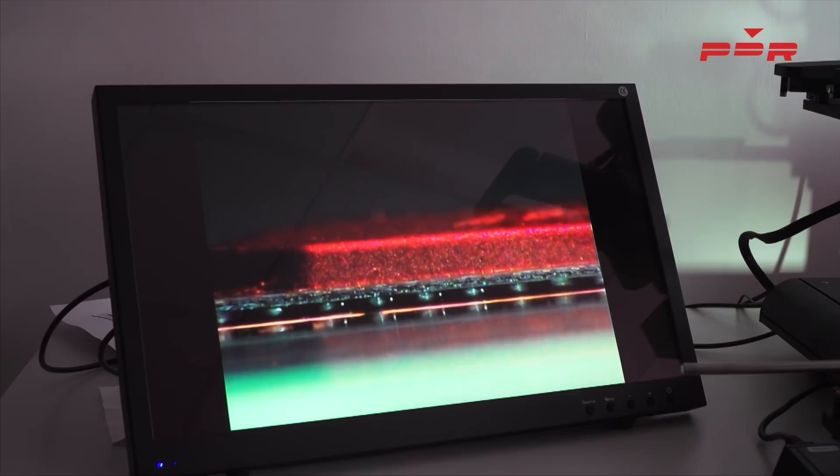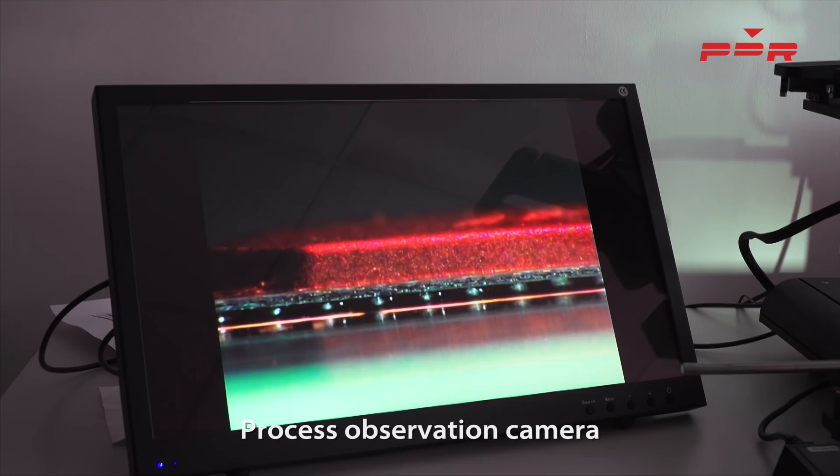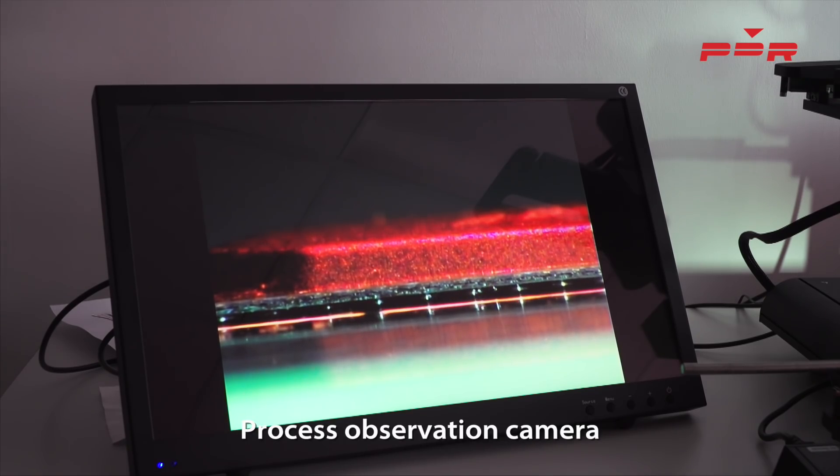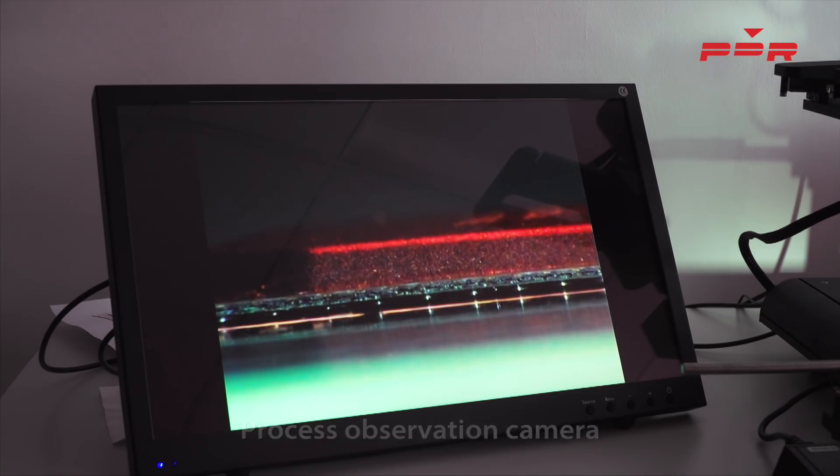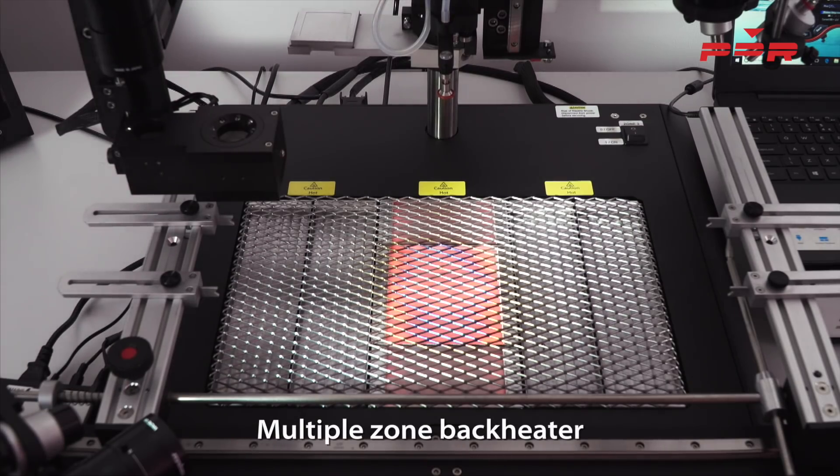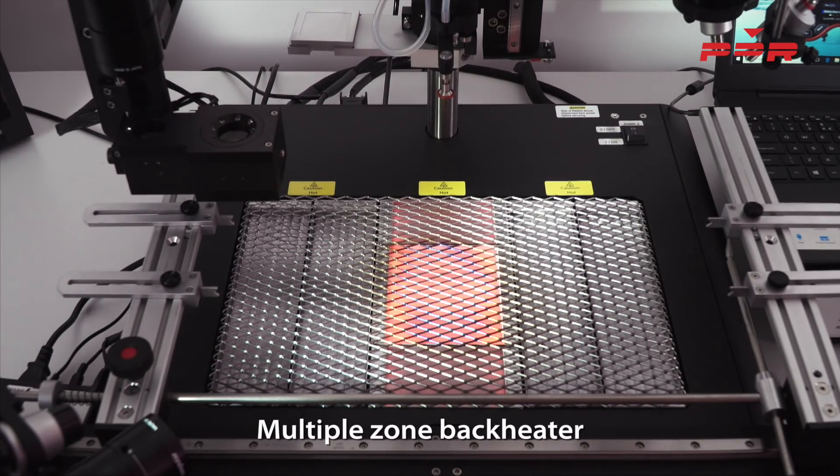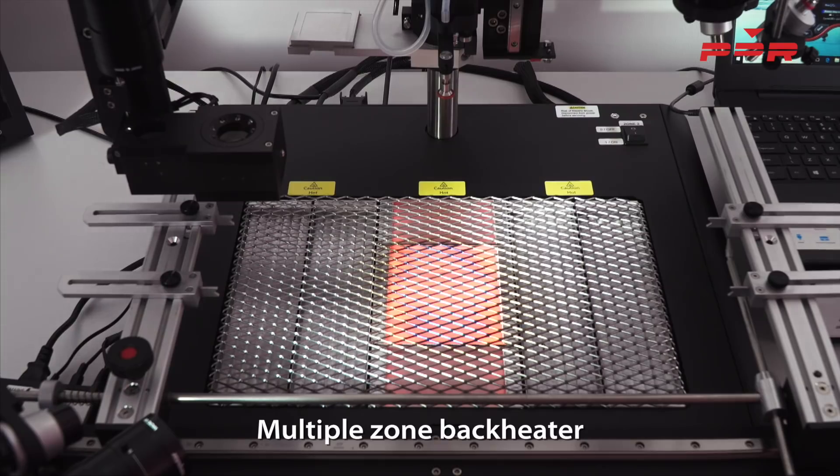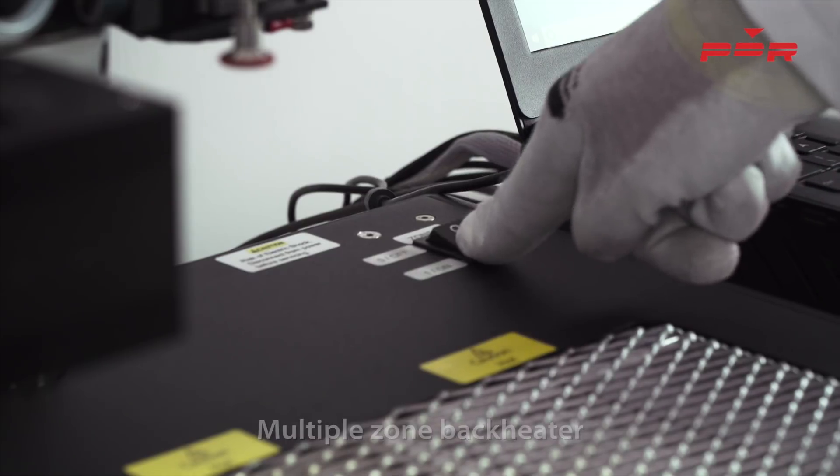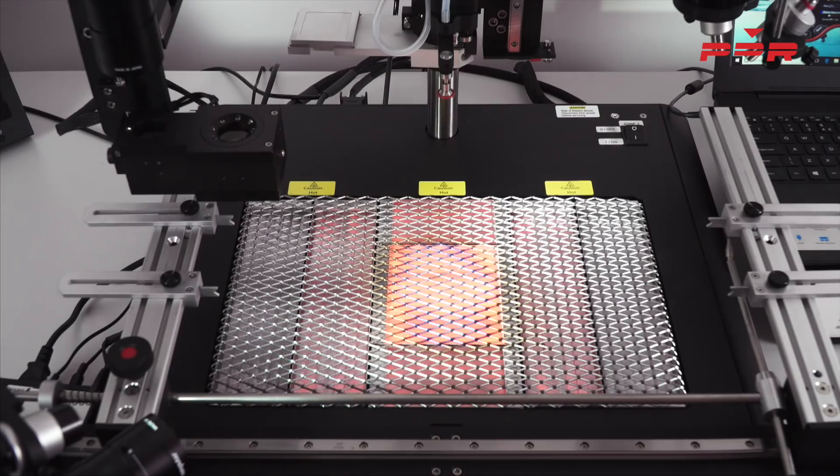Using the process observation camera, we can visibly see once the component has reached reflow. We offer various back heater sizes and configurations to heat up the PCB from underneath. We offer three zones which is simply turned on by a switch located on the back of the system.